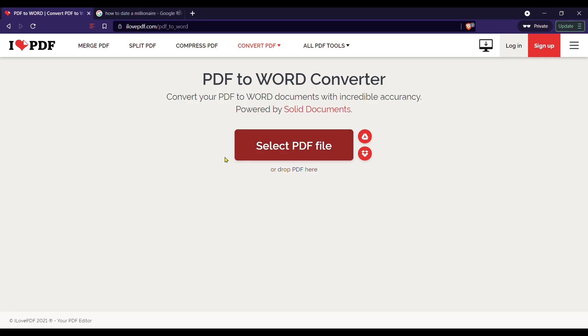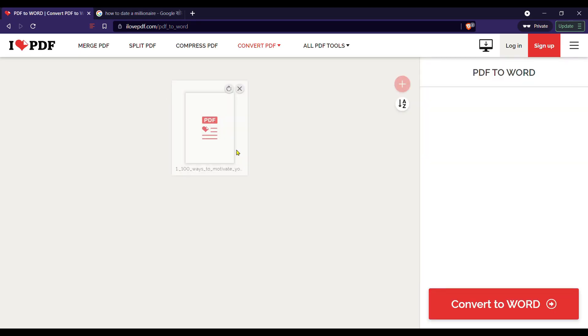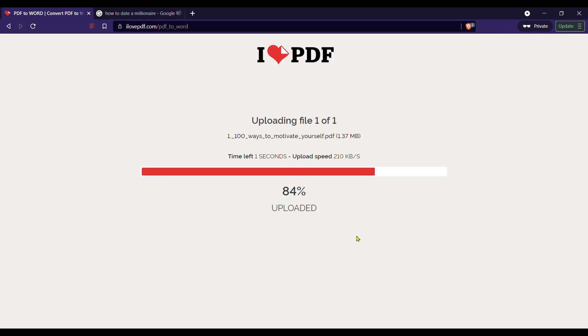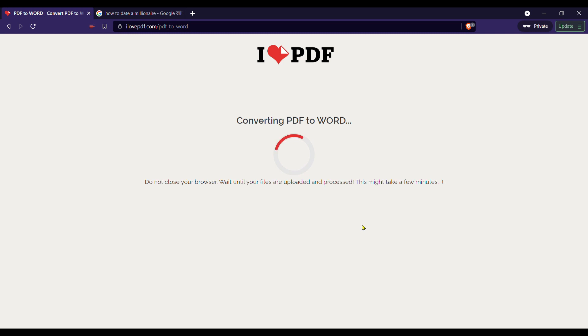Now click on select PDF file to upload PDF file you want to convert to Word file and click on convert to Word.